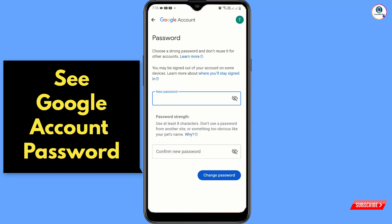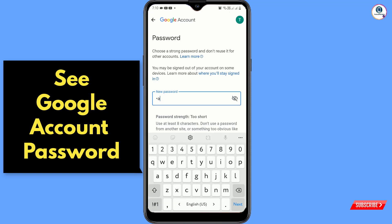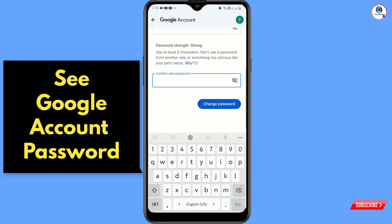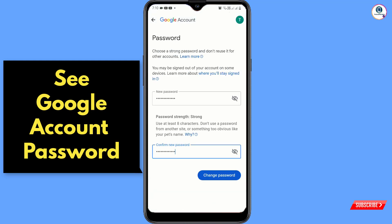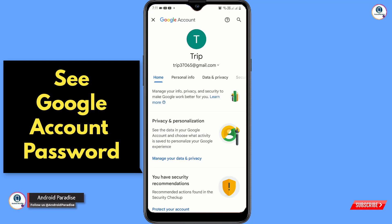Type your new password, confirm it, then tap 'Change Password.' You will be returned back to the same account screen, confirming the password has been successfully changed.